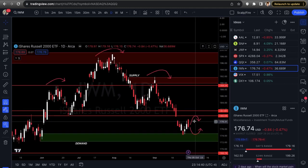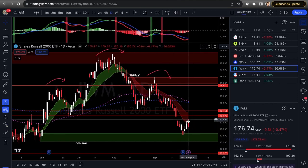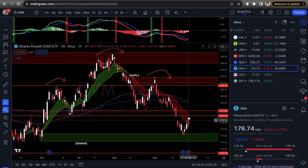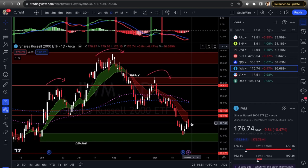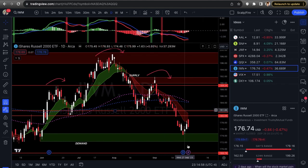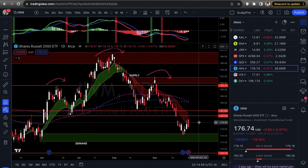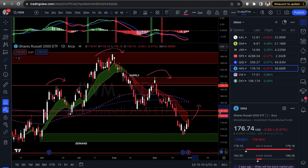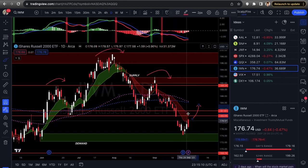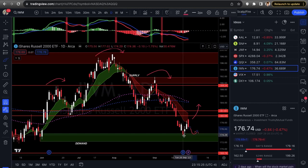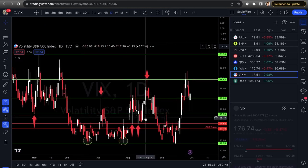On the IWM moving averages — same as QQQ and SPX, it pulled into the 9/21 EMA cloud and rejected off it. MACD is also still negative. For longs you'd want the MACD curling back up and a reclaim over the 180–181.61 structure lows. Otherwise, wait for demand at 174.70 for dip buys. That's IWM.